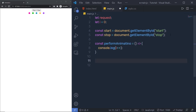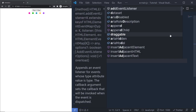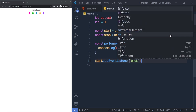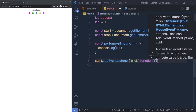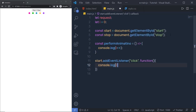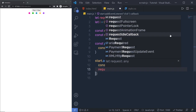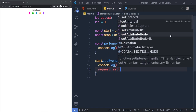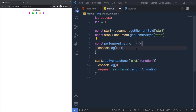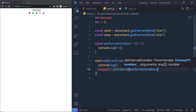Just after that, I'll call start.addEventListener, adding a click event on the start button. When we click on this button, I'll call a callback function and inside this I'll console.log the i variable. Then I'll say 'request = setInterval', and inside this I'll call performAnimation, executing it after every one second by passing 1000.